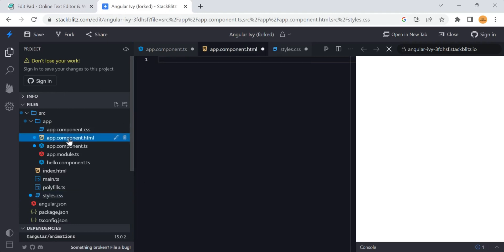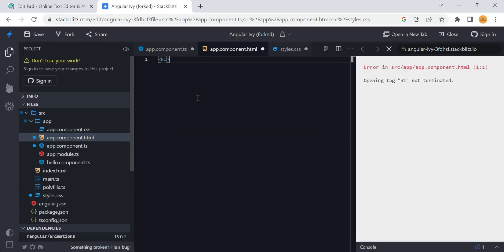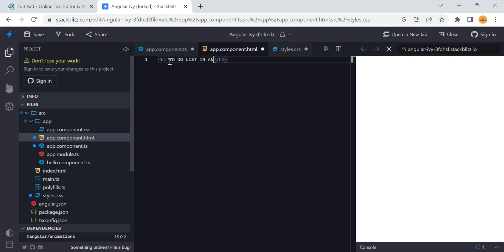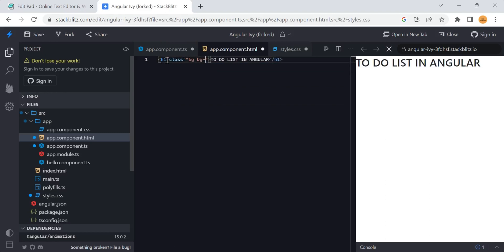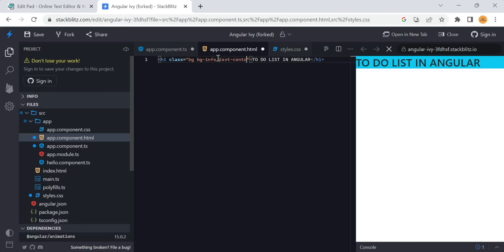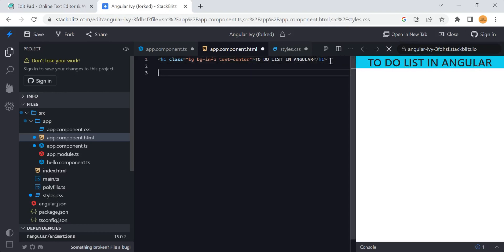Now we can make any changes. The first thing I want to add is a header for my application. Since this app is a to-do list, I want to add 'To-Do List in Angular' as the header text. I can add some Bootstrap classes - a background color of 'info' and 'text-center' so that the text appears centered. Now the header looks fine.